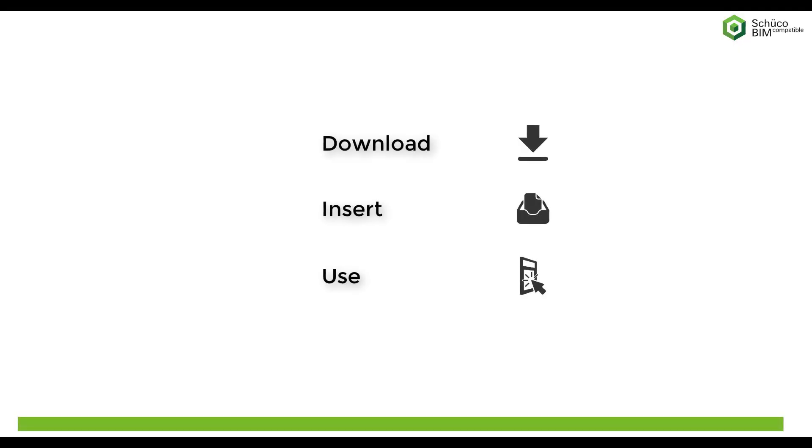The SHUKO planning data for Revit contain extensive information and are based on the requirements of the planner.